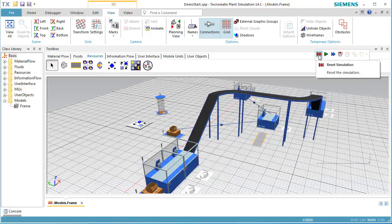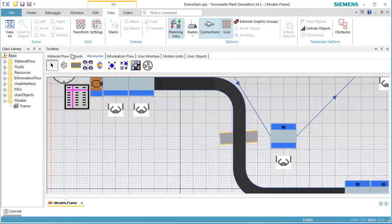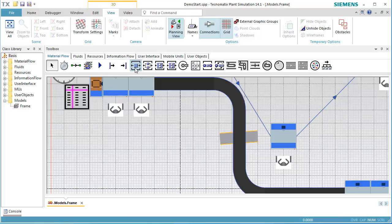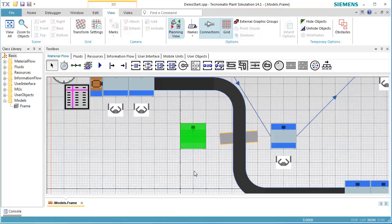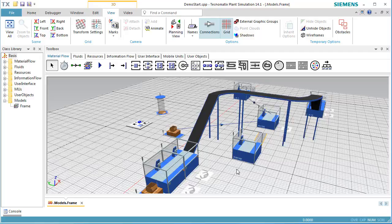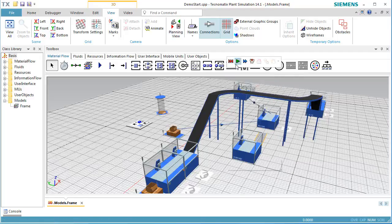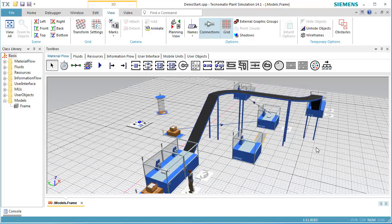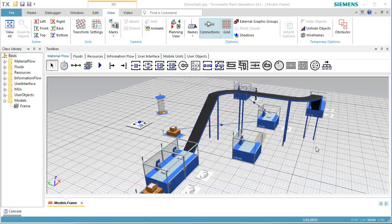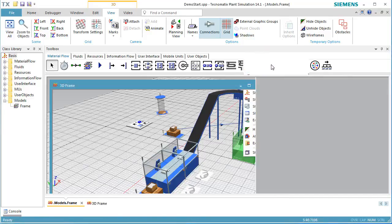Next, we are going to insert another station directly in front of the footpath. The worker then has to walk around the station. Select the station, click the right mouse button, and select Open in New Station.